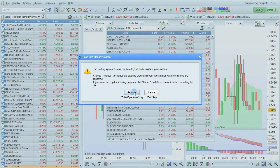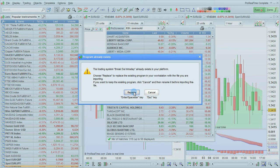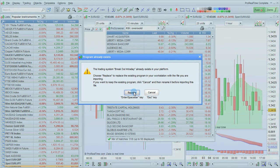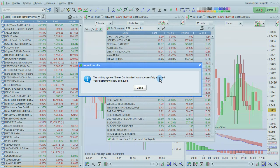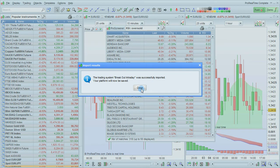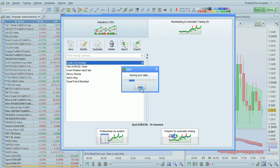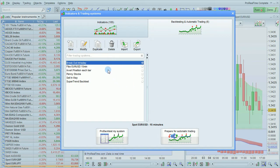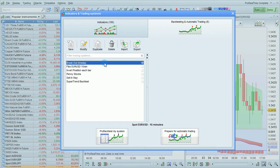It'll ask me if I want to replace the program that already exists with the one I'm importing. I click Yes. Then it says the system was successfully imported and it's going to save the platform. The system is then displayed in the list of trading systems.